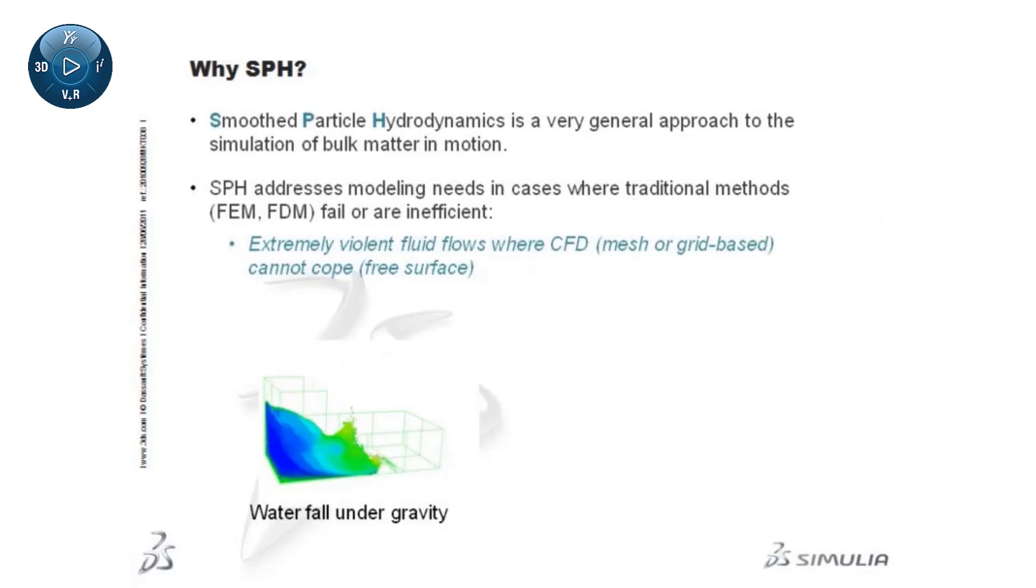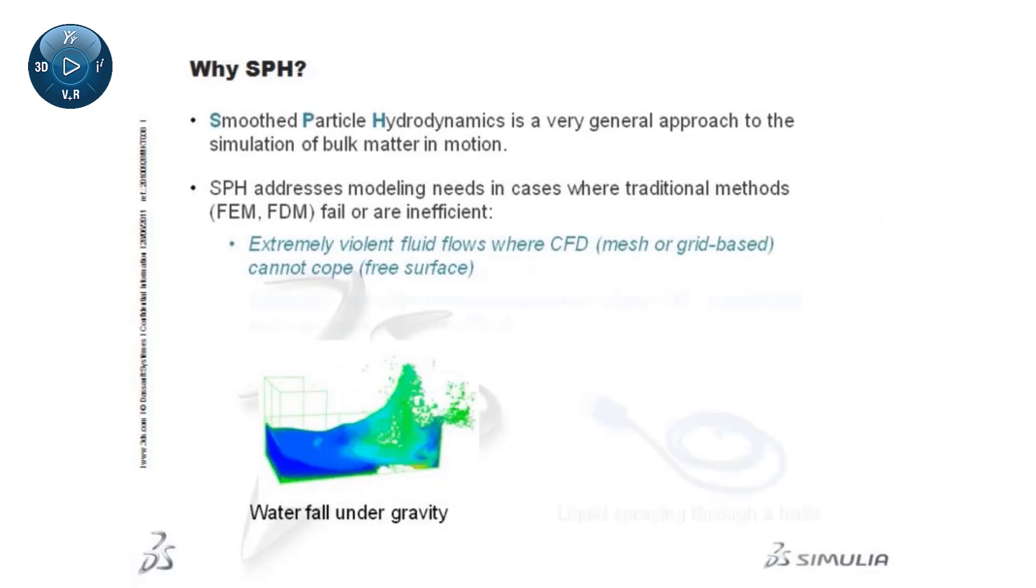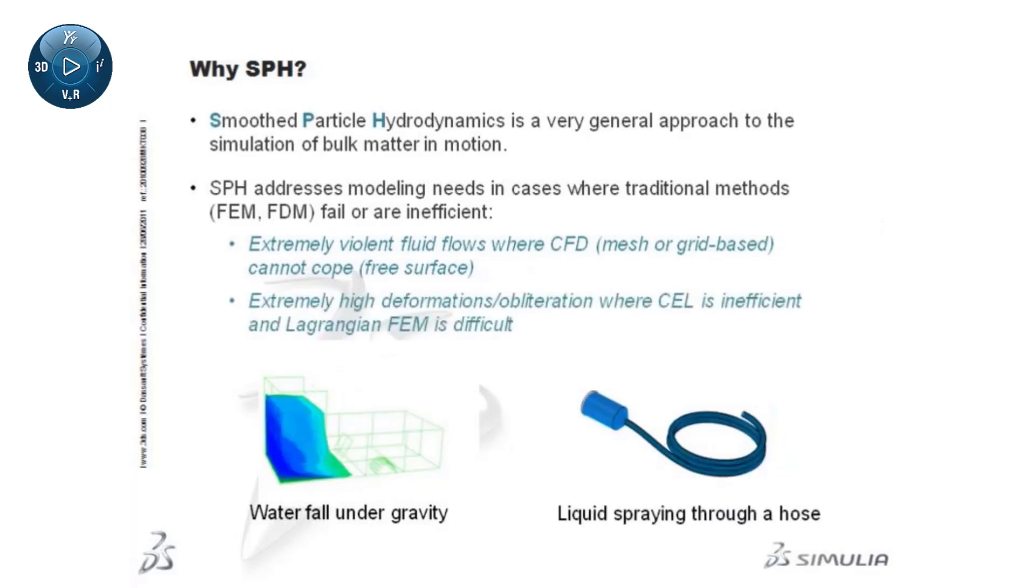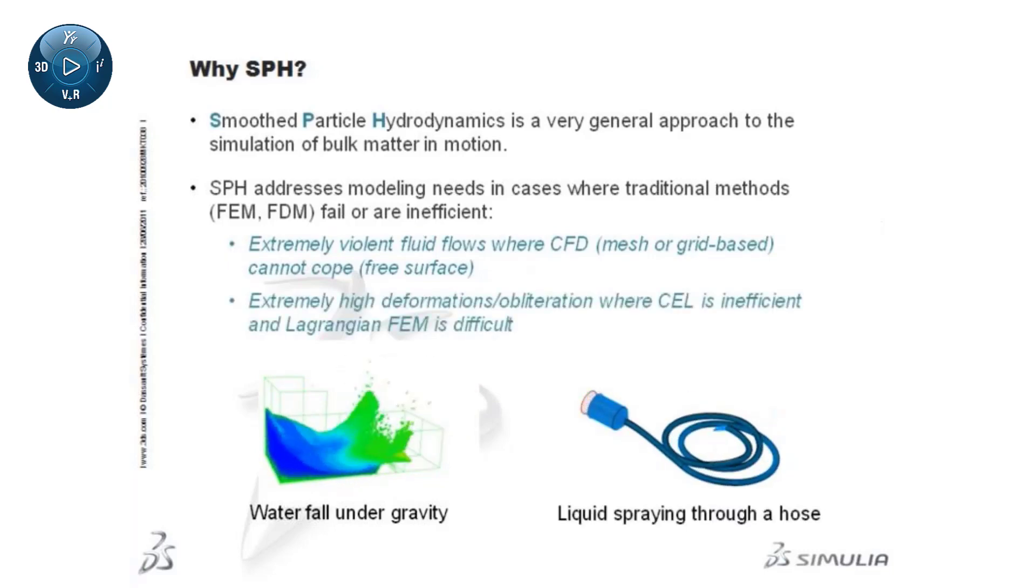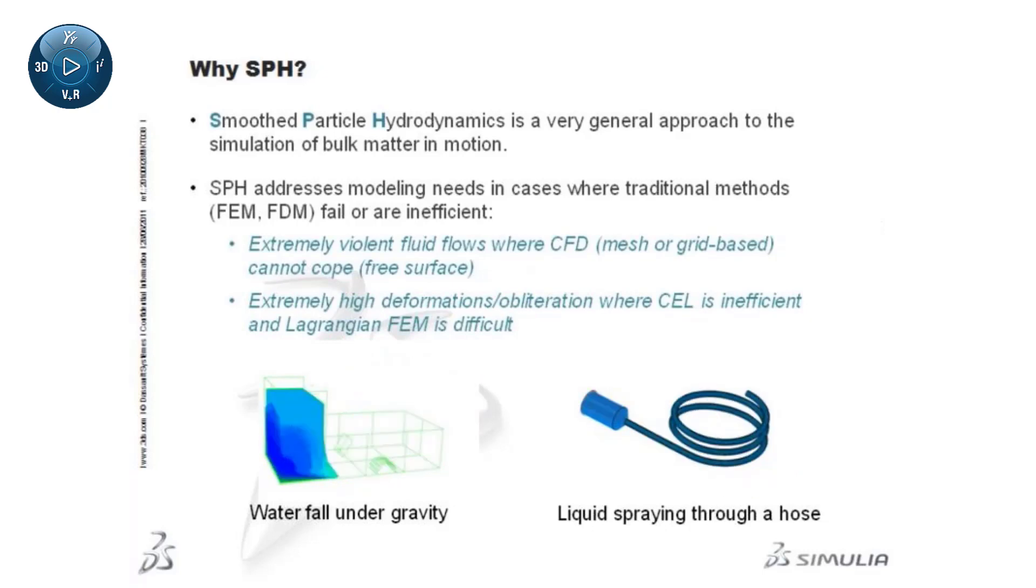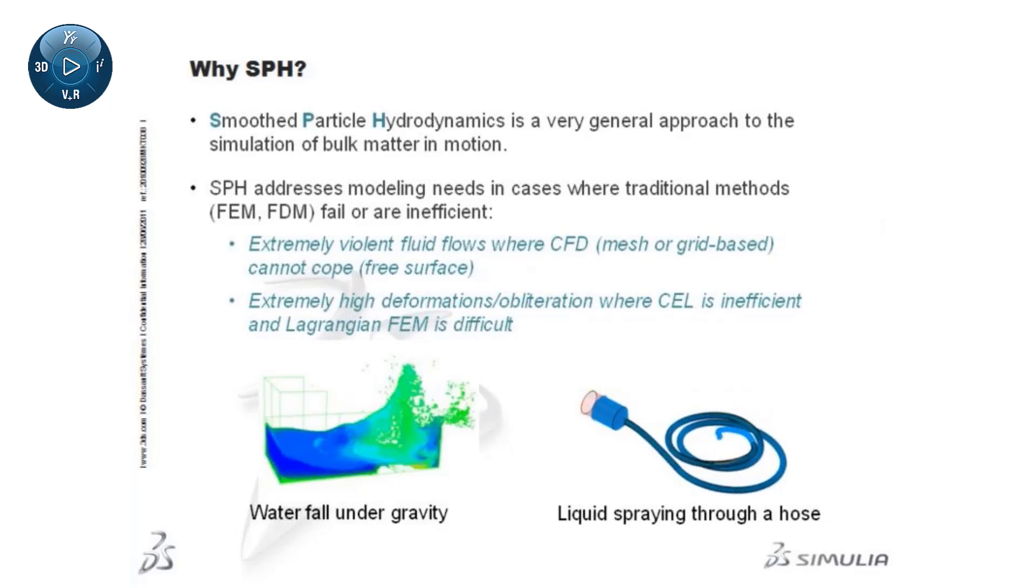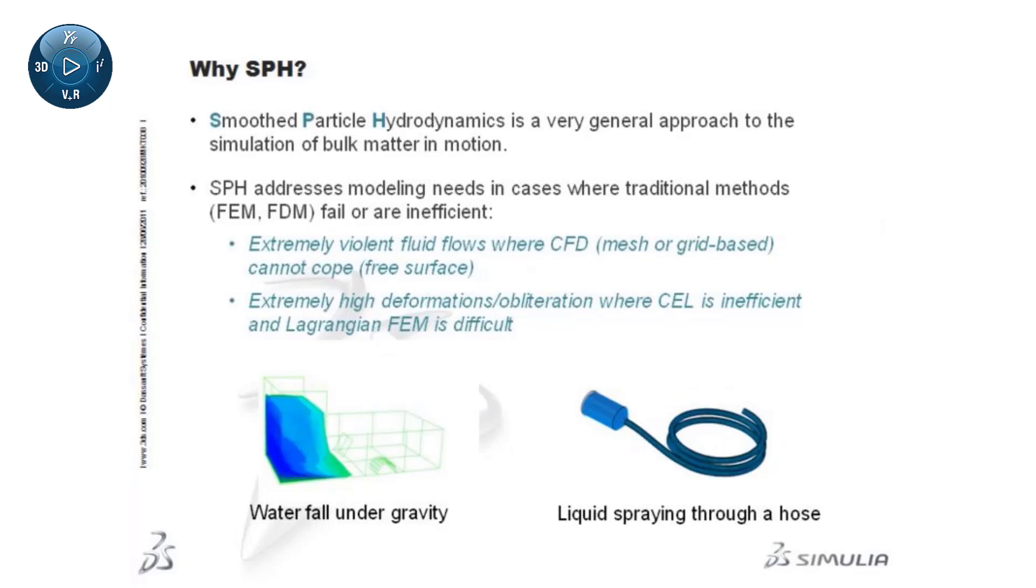This can be the case when simulating waves and shallow water flows. SPH can also be used to simulate extremely high deformations, including obliteration, for which the cell technique may be inefficient and Lagrangian FEM is difficult.